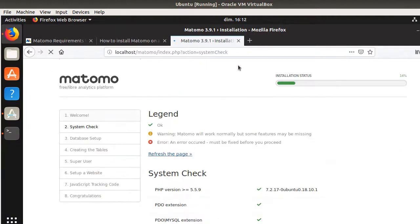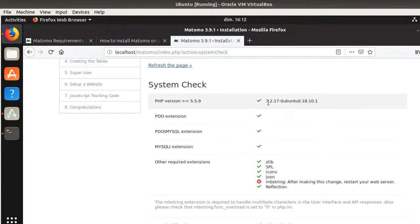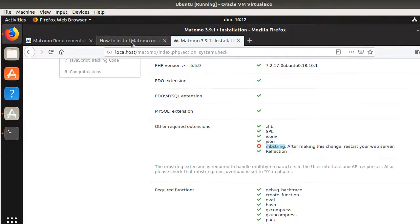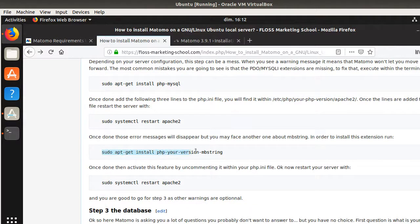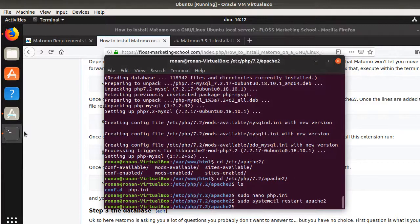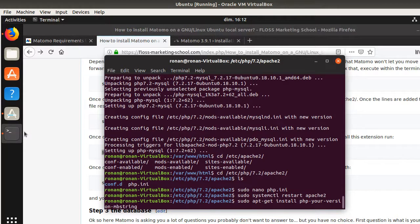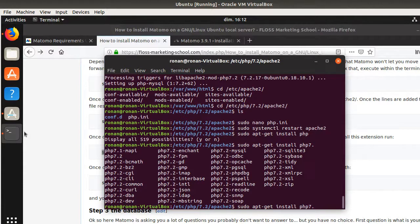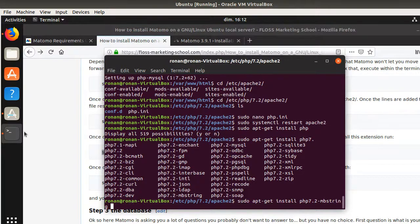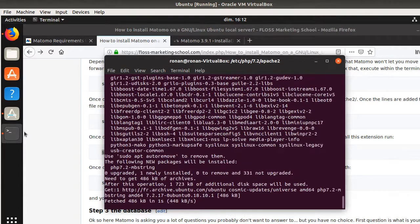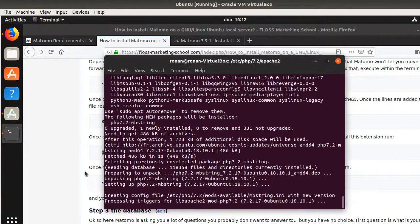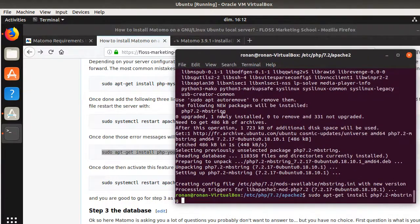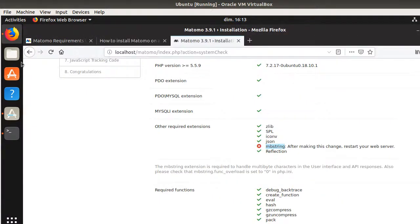There is still another missing extension — mbstring. I need to install it by running 'sudo apt-get install php7.2-mbstring'. After installing, I restart the server again. Refreshing the page confirms that all required extensions are now satisfied.